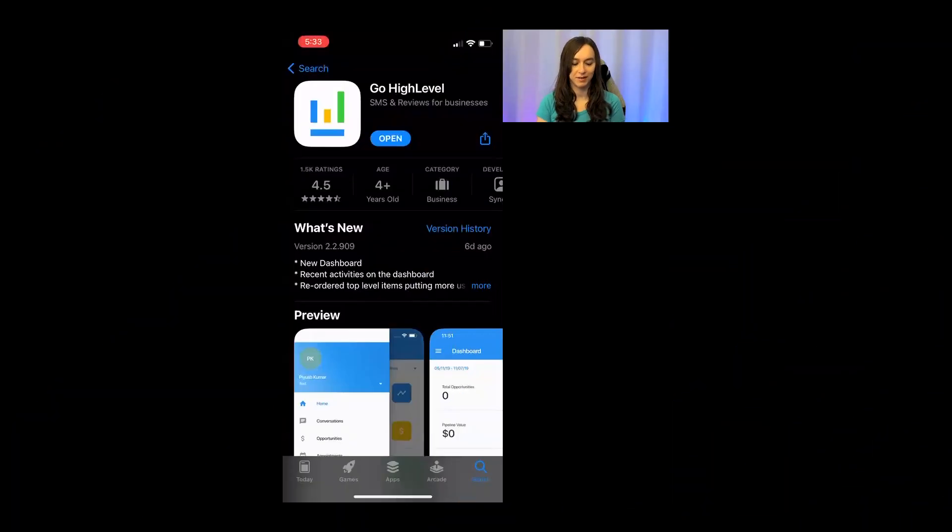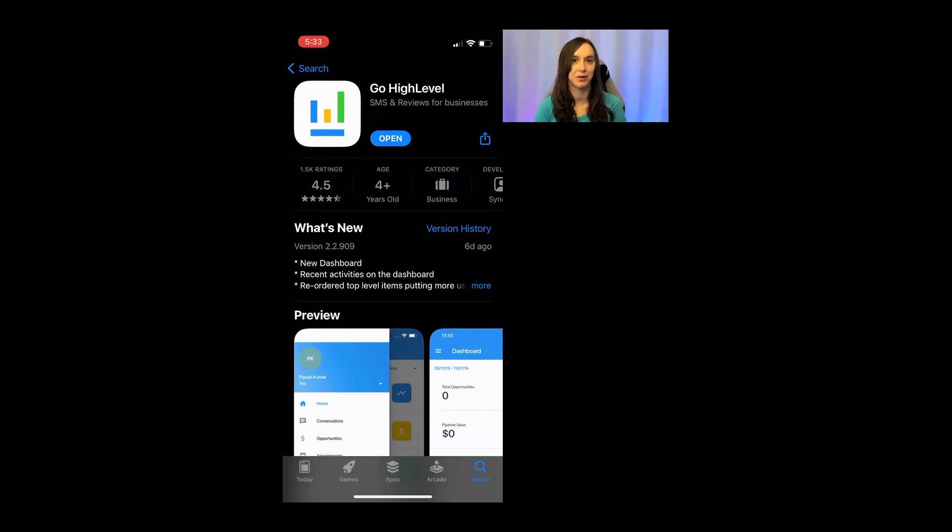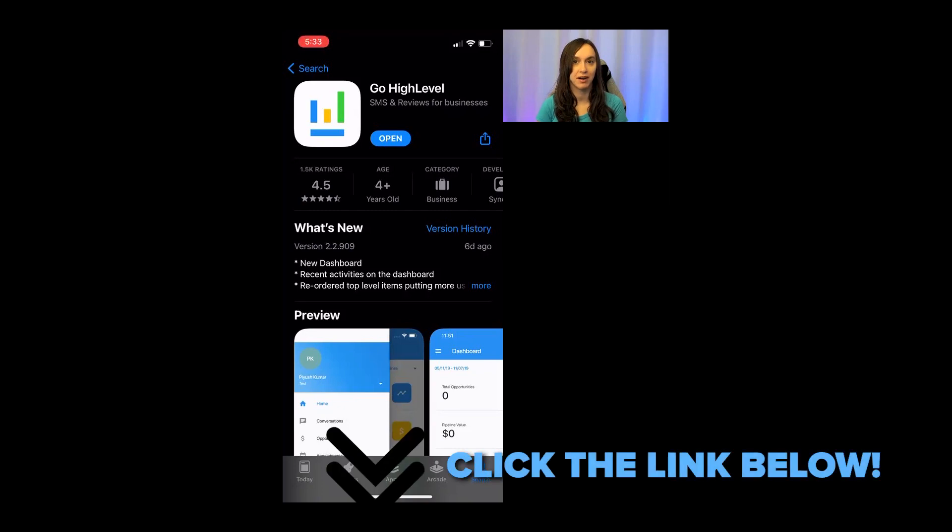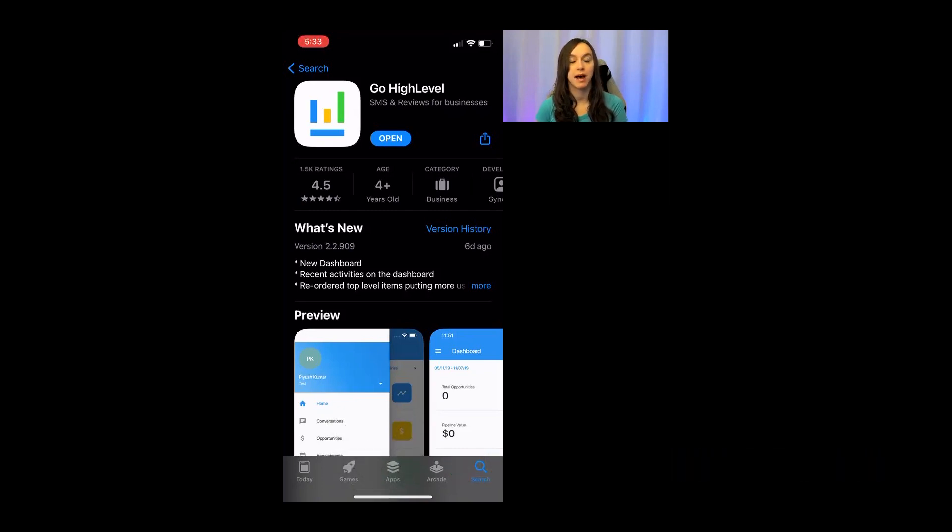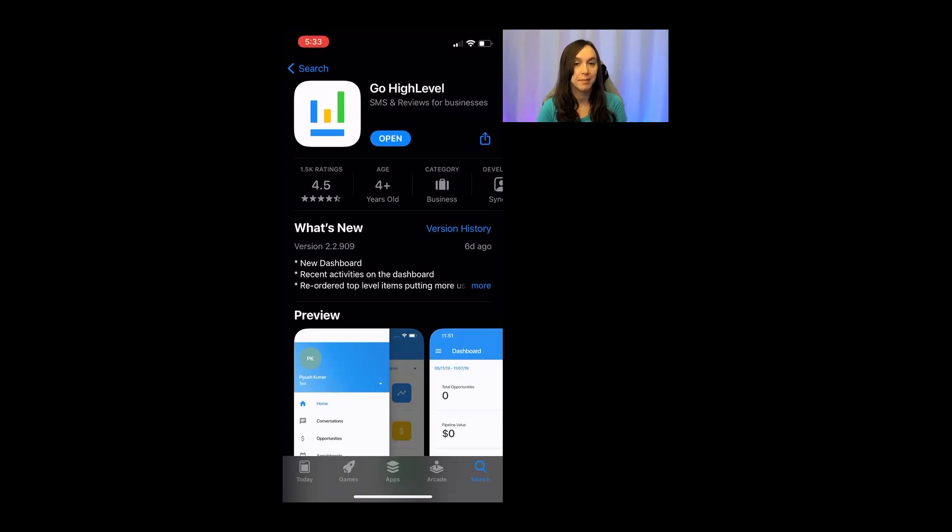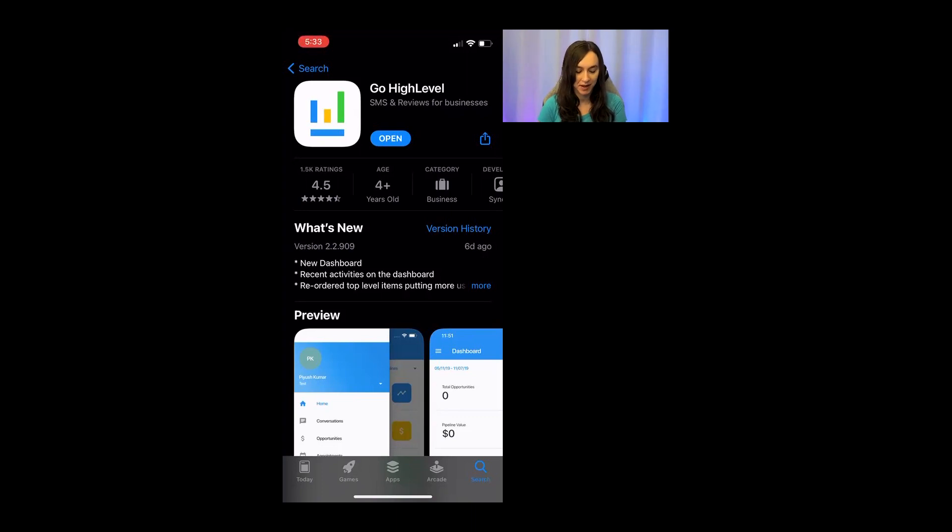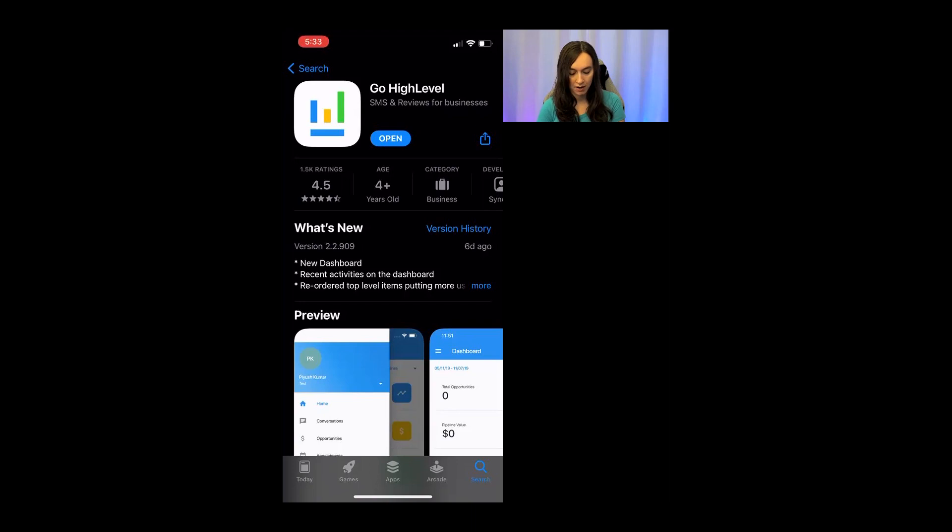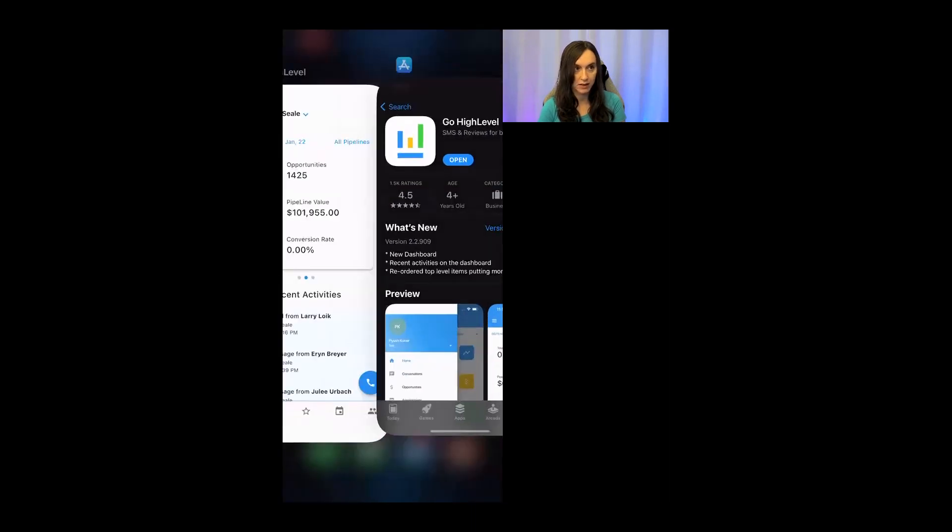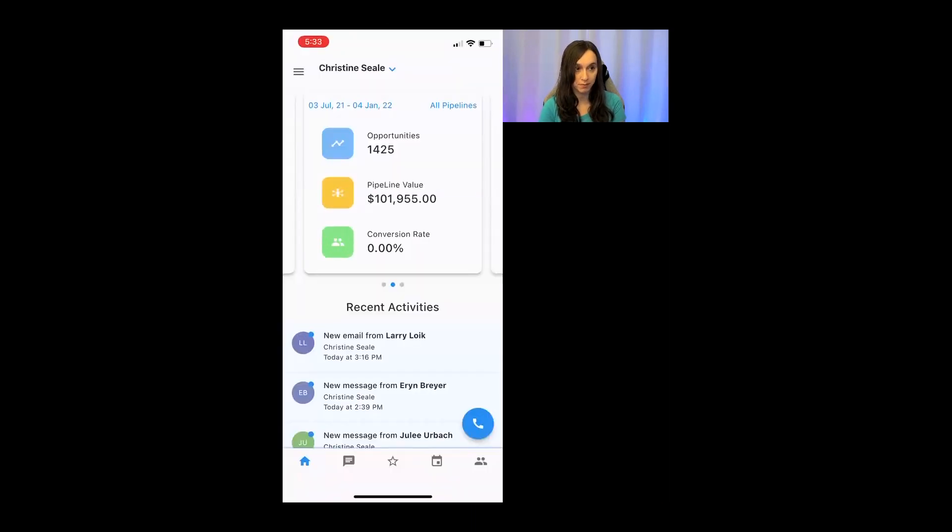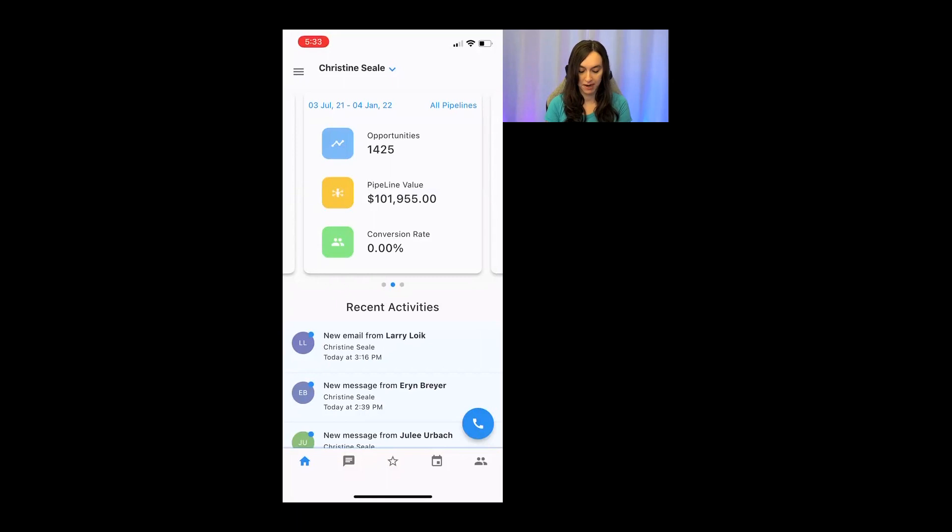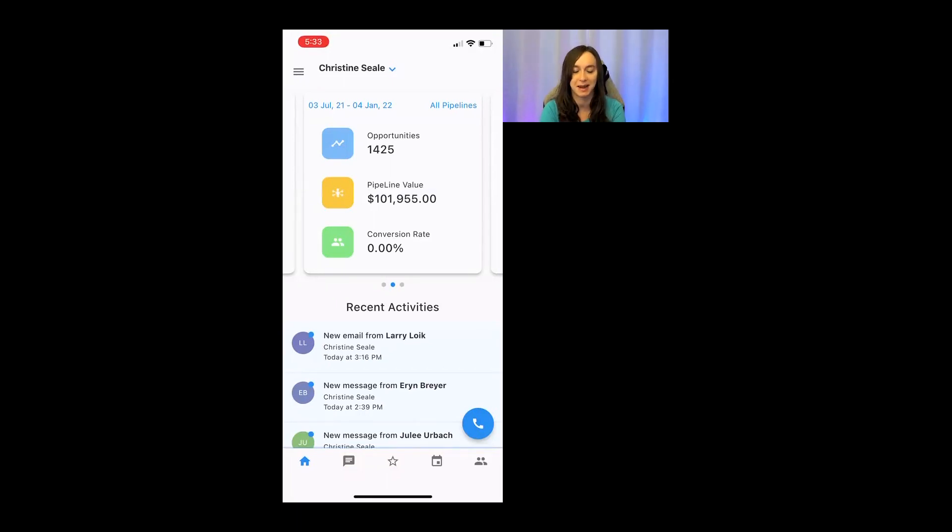Okay, so this app is called Go High Level, and you can actually get a free trial using the link below because they also have a desktop app. But this mobile app is amazing, and I'm going to show you all of the features of it. So again, it's called Go High Level. Okay, now my phone is running a little slow because I'm recording on Zoom right now, but I'm going to show you the app. It's super fast if you're not trying to record at the same time.